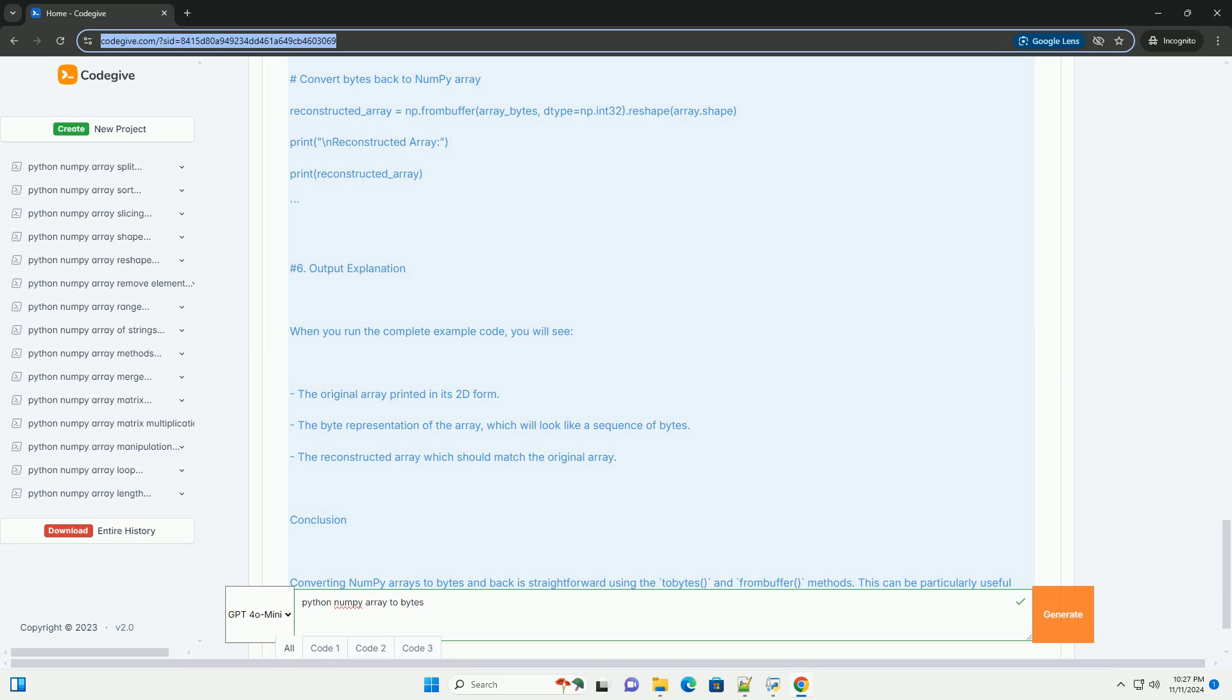Conclusion. Converting NumPy arrays to bytes and back is straightforward using the tobytes and frombuffer methods.